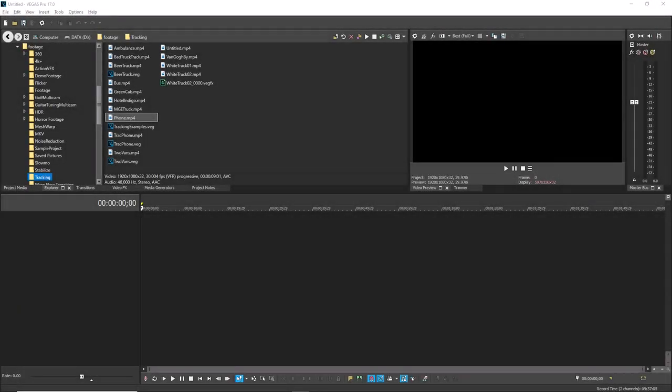You can use your keyboard's 10-key number pad for keyboard editing that can really increase your editing speed. To see this, add three video files to your timeline.